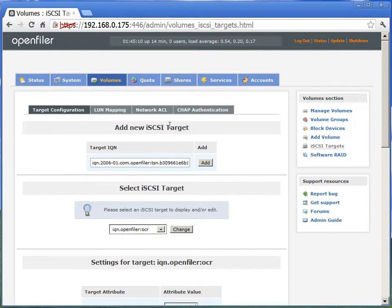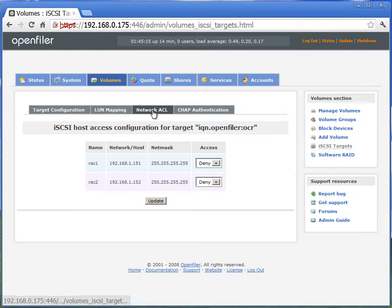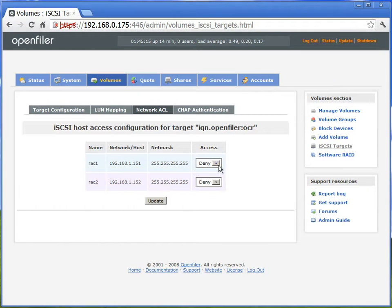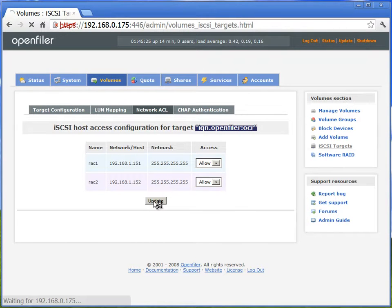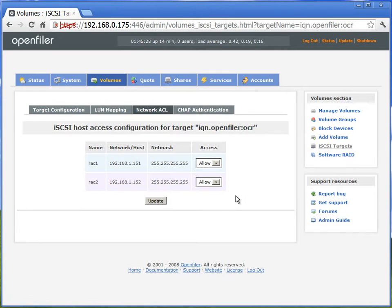If you look on top, we have other options like network ACL. Basically what we are doing is, for this OCR IQN, we are allowing both rack nodes to allow access.